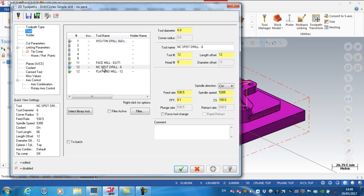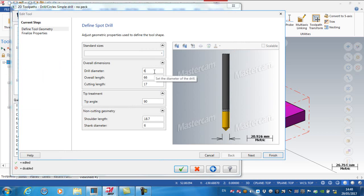So I'm going to edit that tool. The drill diameter, I'm going to actually say in this case is 8.